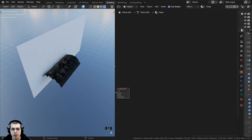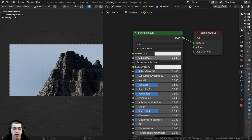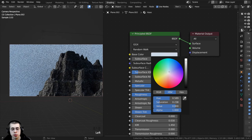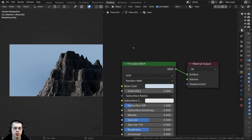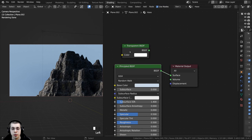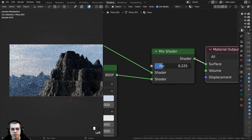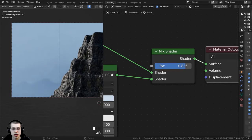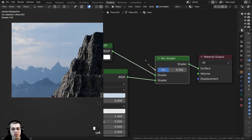Now let's make the haze material. I'll set the base color to be very slightly blue — mostly white but with just a hint of blue. Then I'll add a Transparent Shader and mix it with the Principled BSDF using Ctrl+0 to add a Mix Shader. The Factor will blend between transparent and the Principled, but I don't want an even blend — I want some parts more hazy than others, so I'll add a Noise Texture into the Factor.